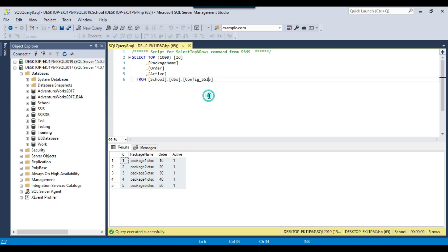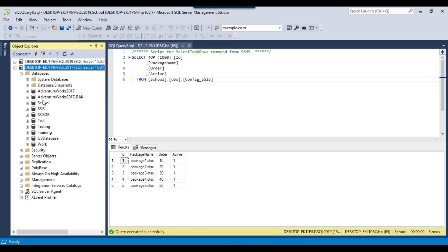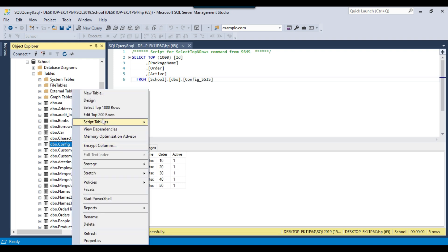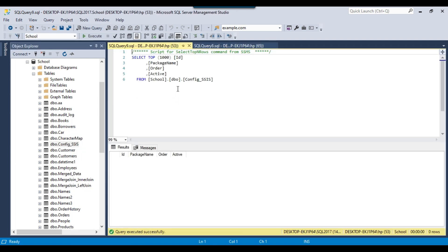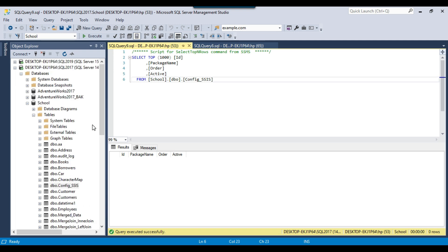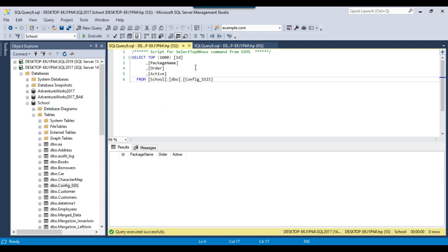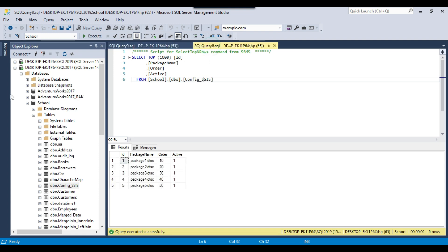On the source server, we have the table with five records. And now this SQL 2017 is our destination server, which contains a SQL database as well. There is a config SSIS table, but this table is empty right now. We can have the table on the destination server, or sometimes we might not have the table on the destination server. I will cover both cases — when we have the table in the destination database and when we do not.